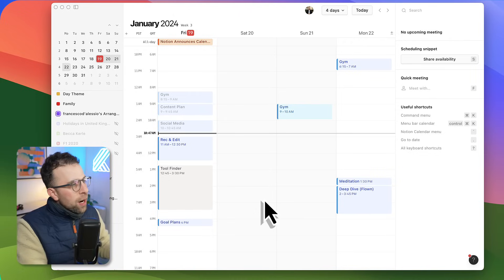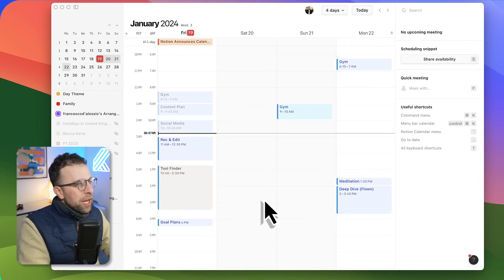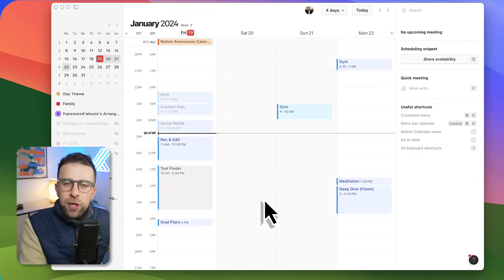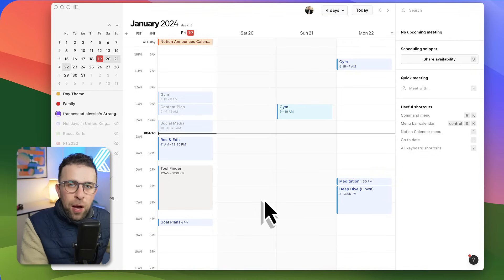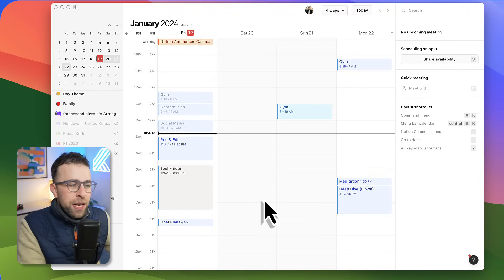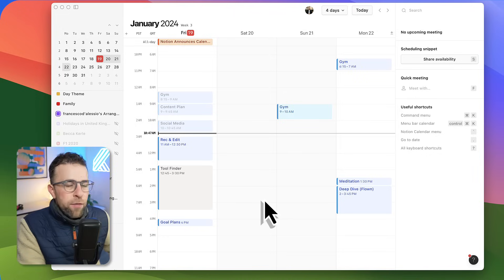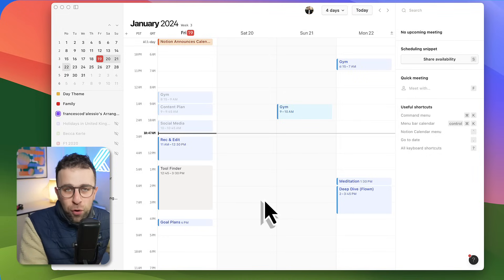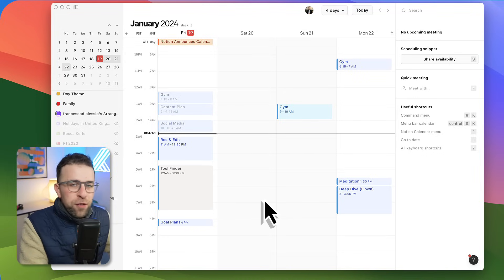Here we are with Notion Calendar. First and foremost, you connect Google Calendar, as many as you like, and Notion Calendar is free, very much like Cron's counterpart before.